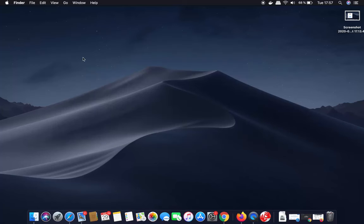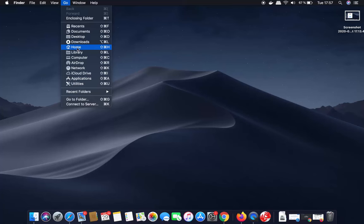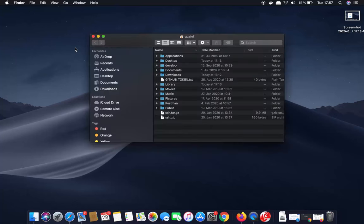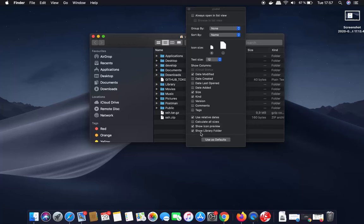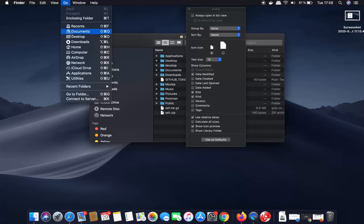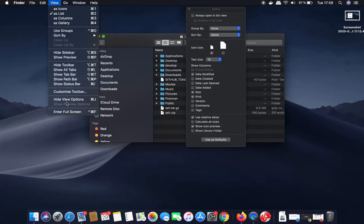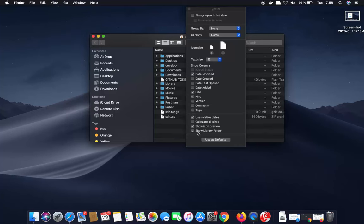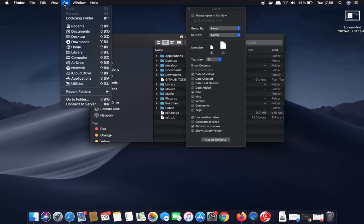The next way is the more permanent way. Click on Go and then click on the Home directory. If you don't see the library folder there, click on View, then Show View Options, and check the checkbox that says Show Library Folder. By default this is unchecked, so you won't be able to see the library folder. Enabling this option will show the library folder both in Finder and in the Go menu.